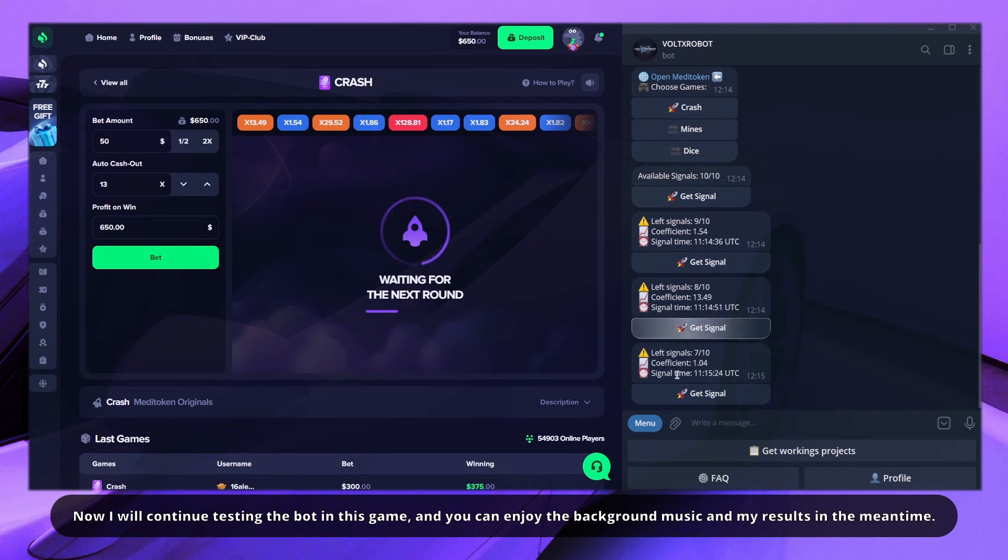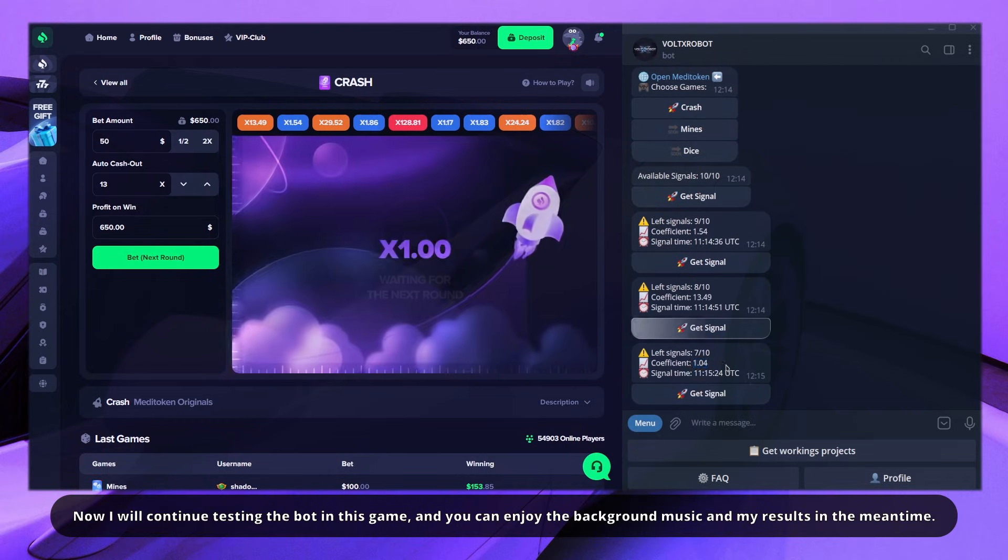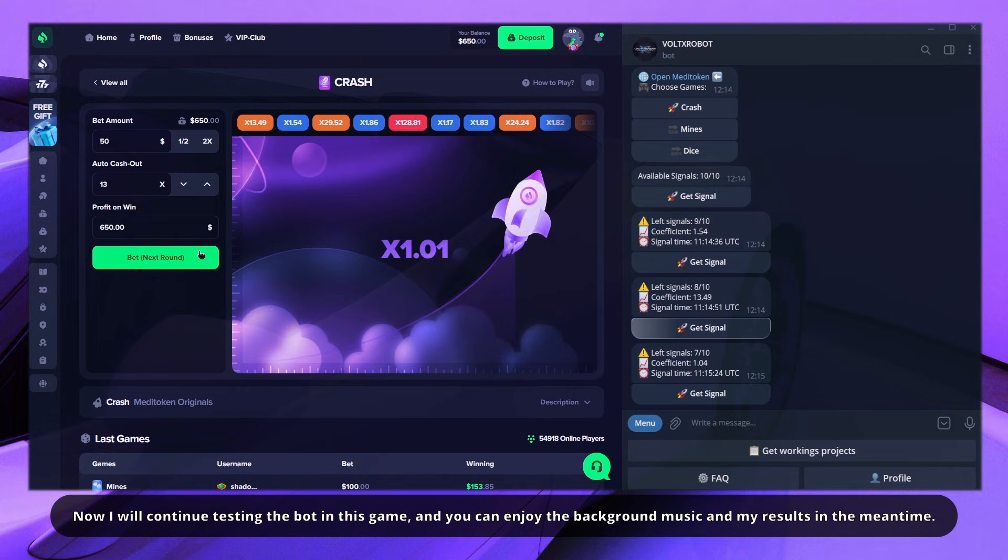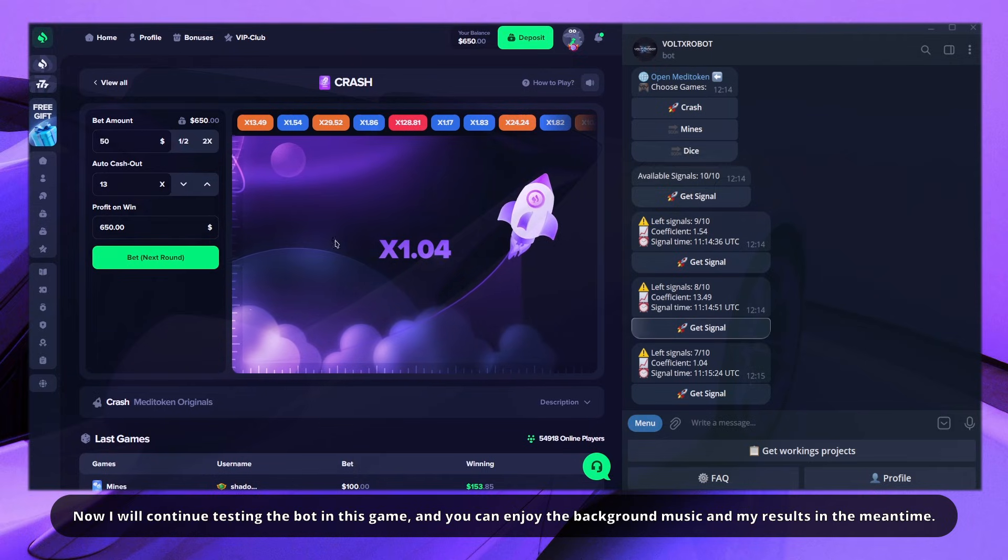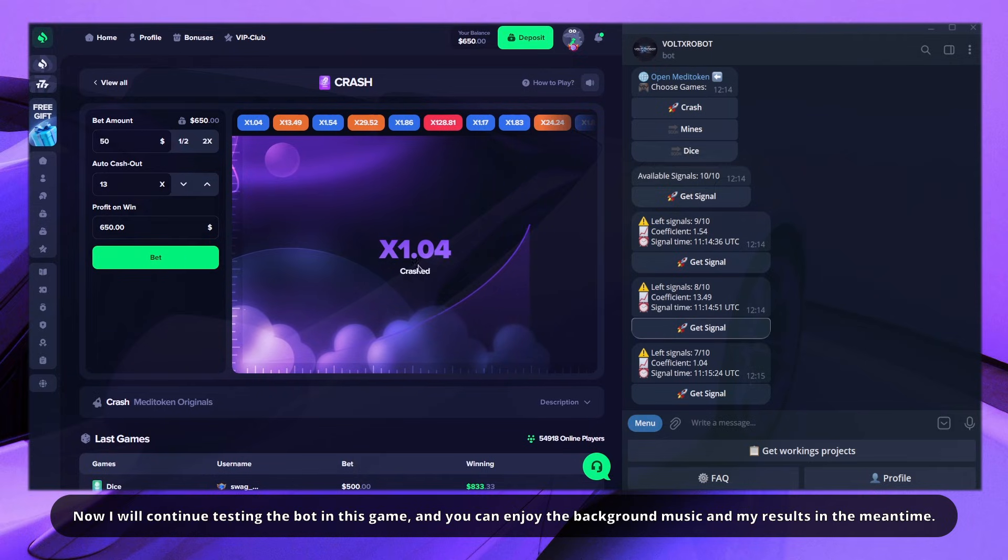Now I will continue testing the bot in this game, and you can enjoy the background music and my results in the meantime.